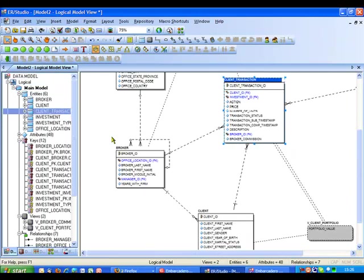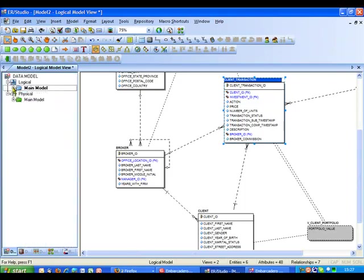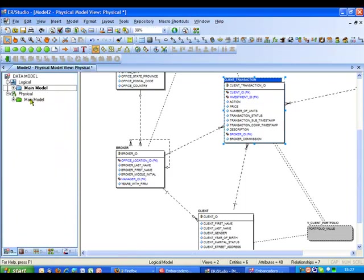I've just increased the zoom level on the display there so we can see the text a little bit more clearly but at the moment we're looking at our logical model of the database that we've just reverse engineered. Now ER Studio has also created a physical model for us as well and that's probably where I'm going to do some of my work on this demonstration.